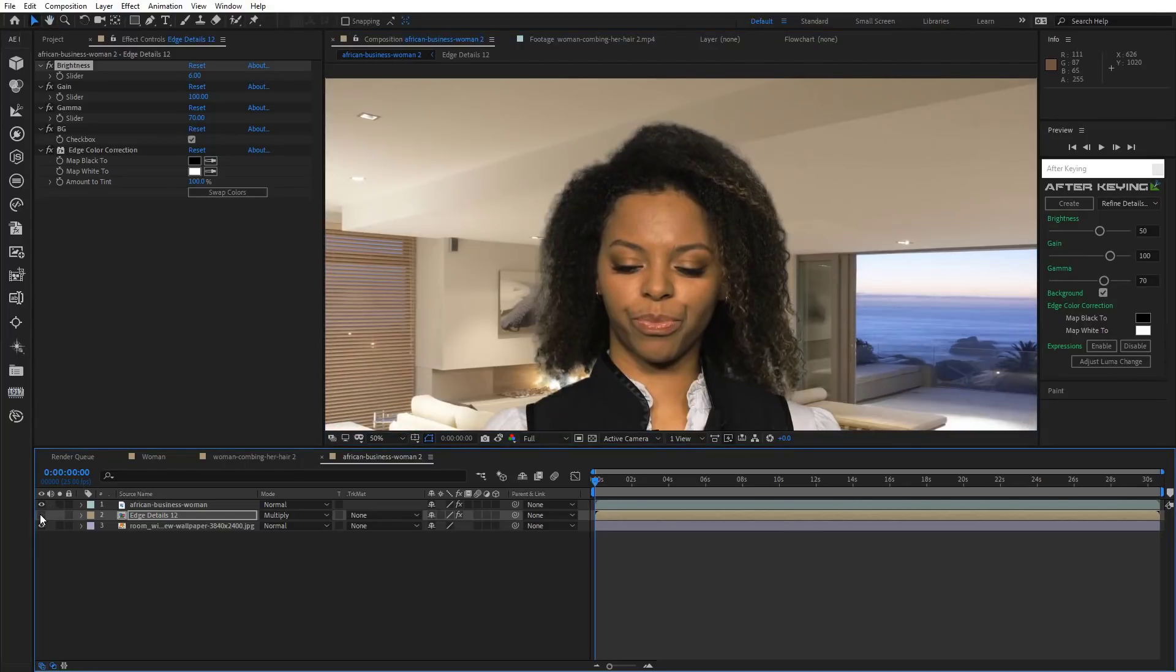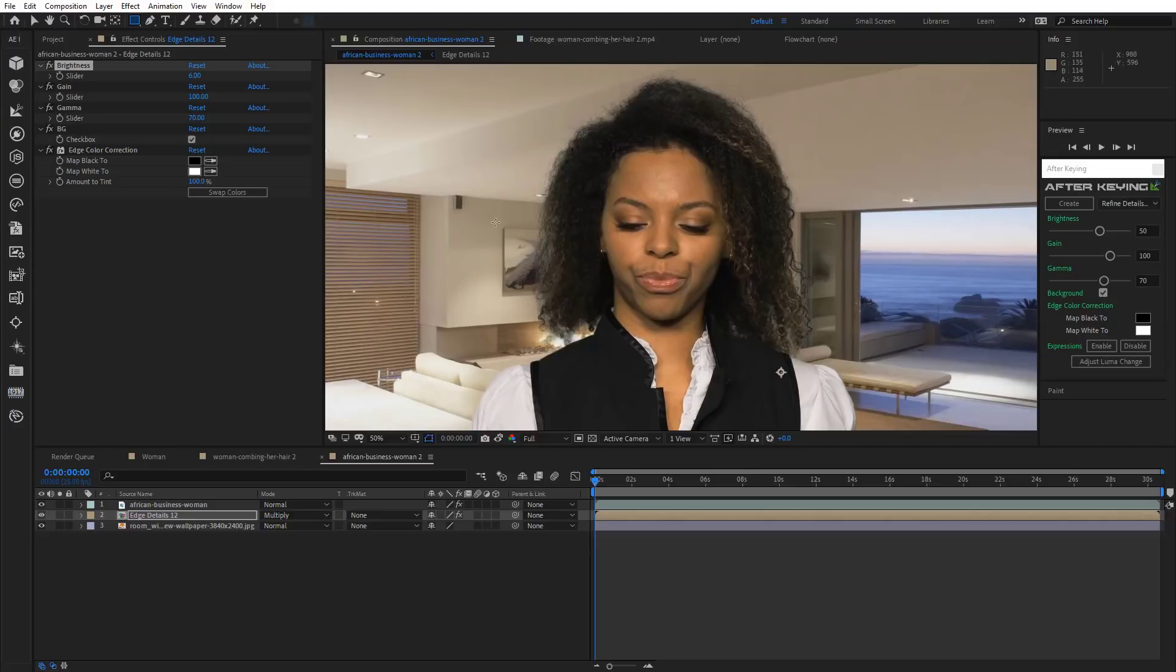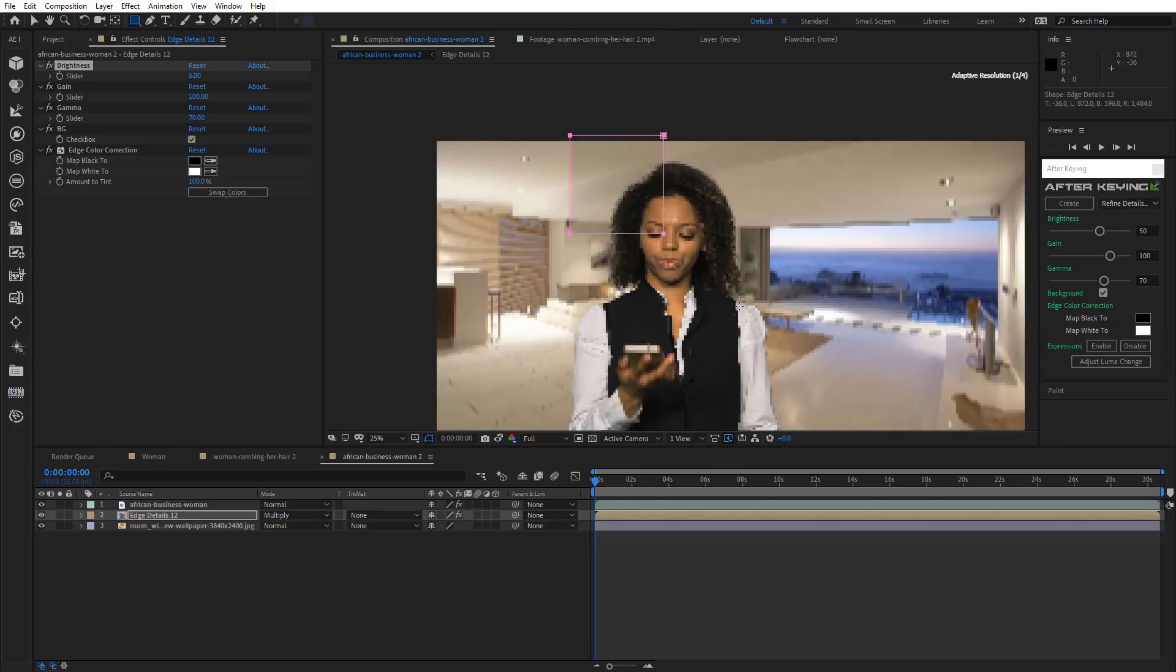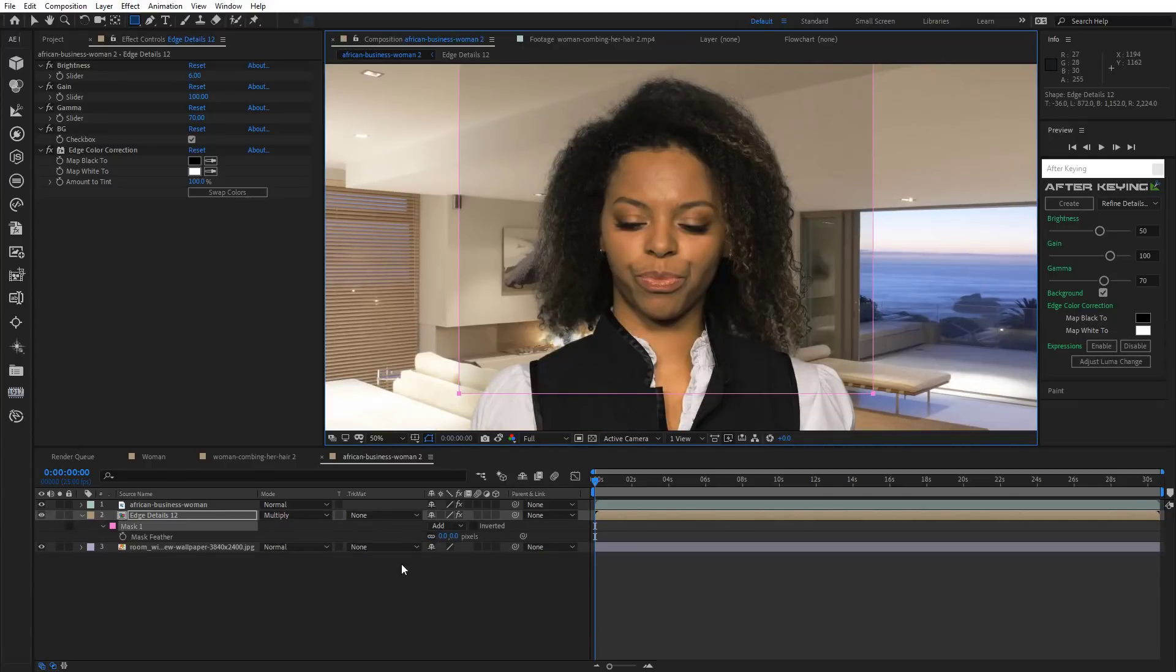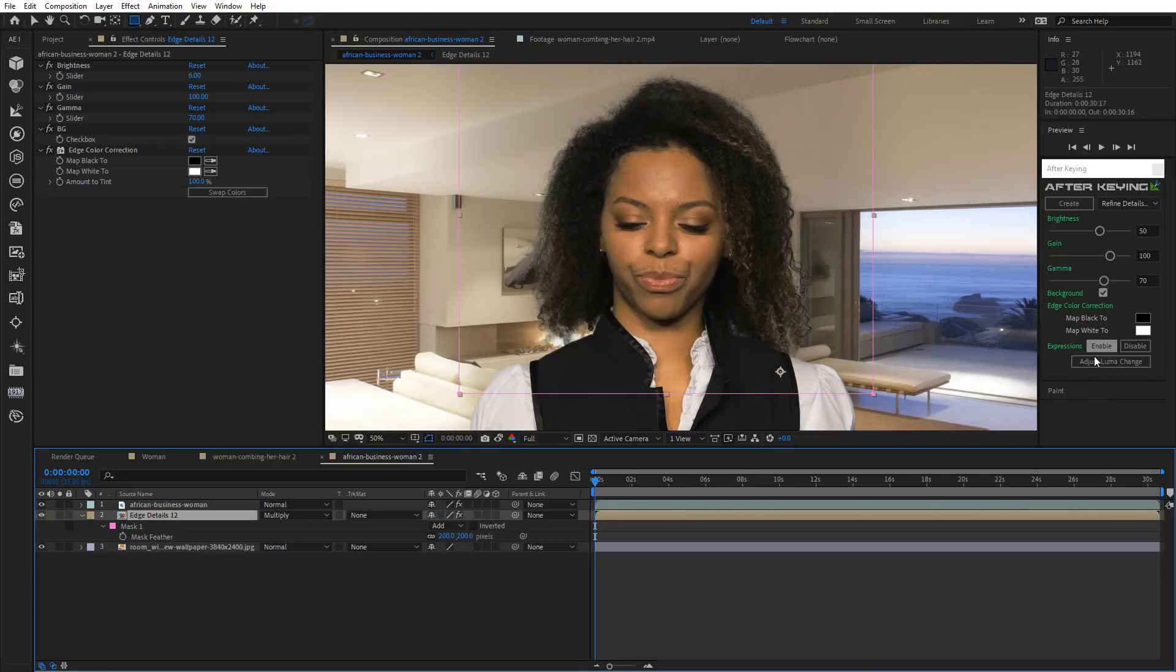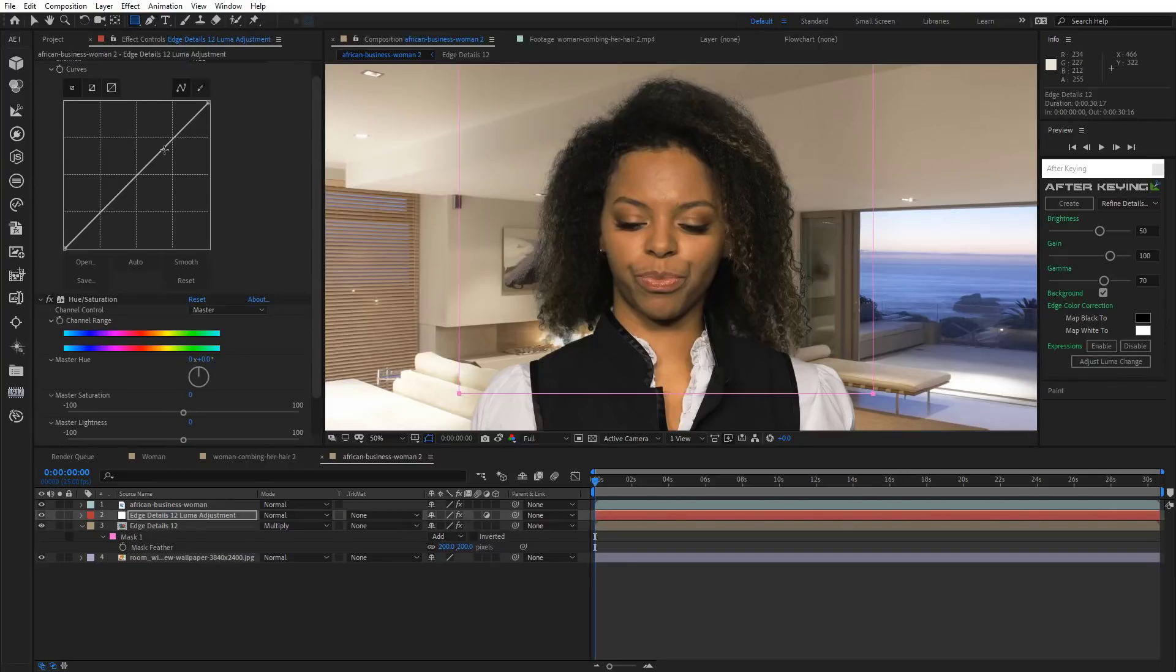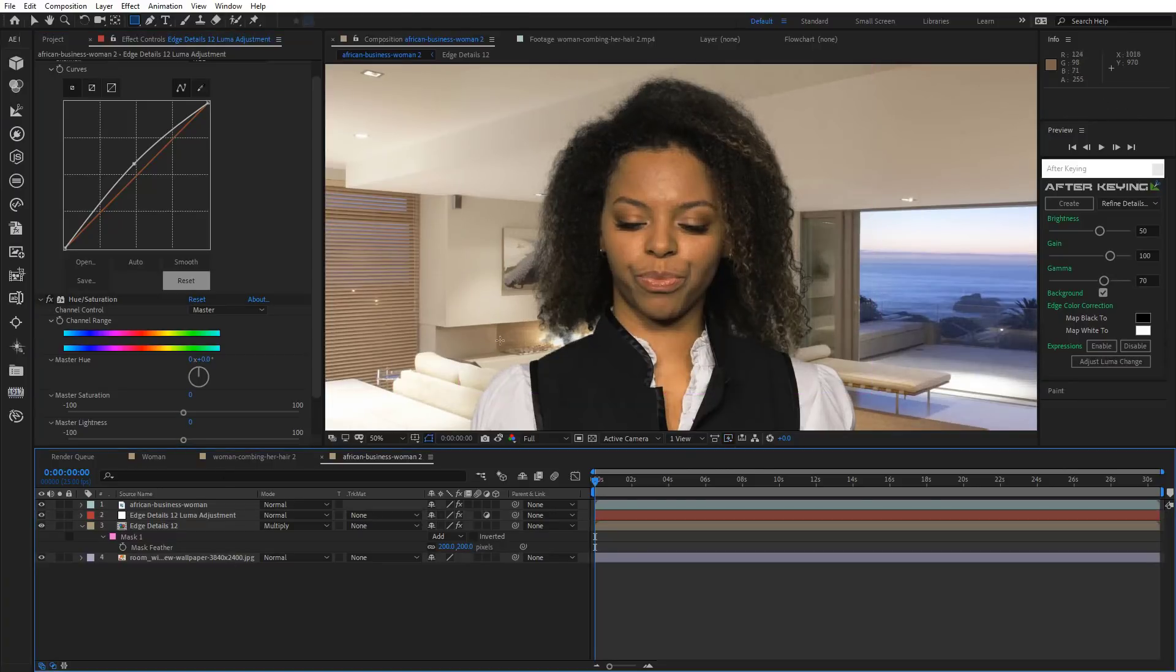But you can actually notice that the scene is getting darker. So we need to fix that. So draw a rough mask and increase Mask Feather. Then click Adjust Luma Change button. Drag the curve up a little bit. And it's done. We've adjusted Brightness just like that.